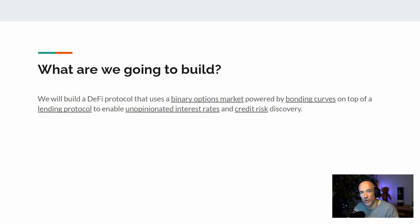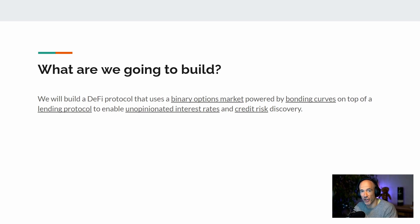So what is the solution? What are we going to build? We are going to build a complete DeFi protocol that uses a binary options market powered by bonding curves, on top of our own lending protocol, to arrive at an unopinionated interest rate and credit risk discovery.